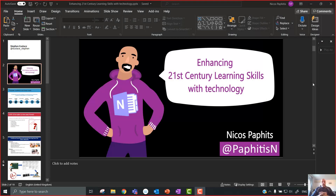Hi everyone, this is a quick tutorial on keeping your students engaged when you're using remote learning or distance learning with your students and using Teams meetings.